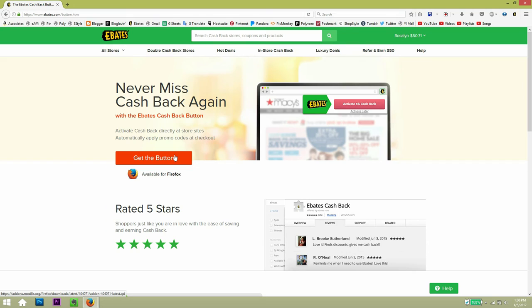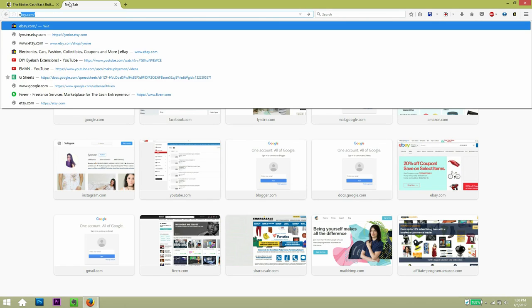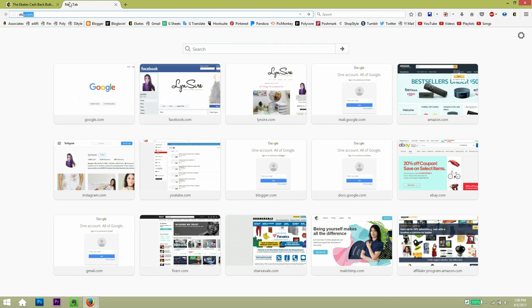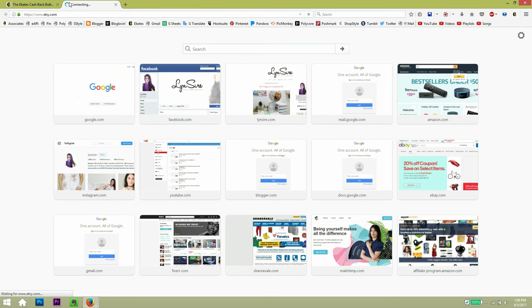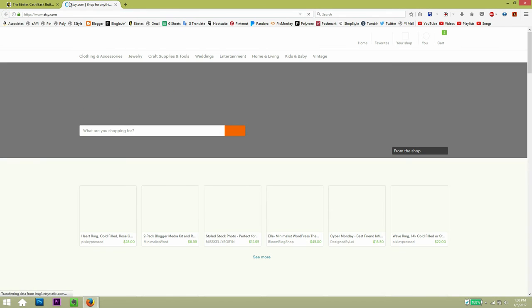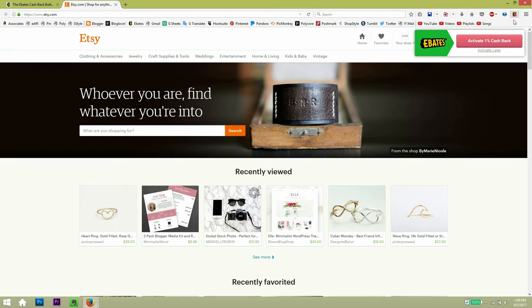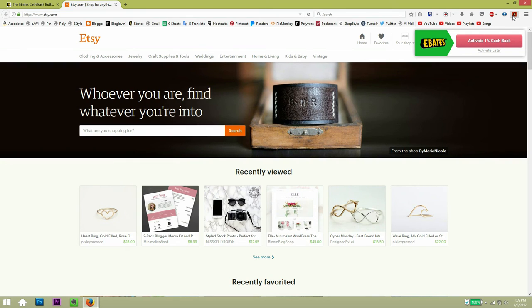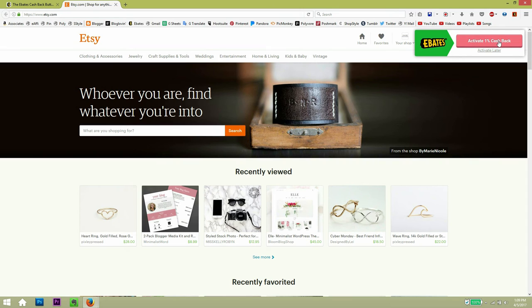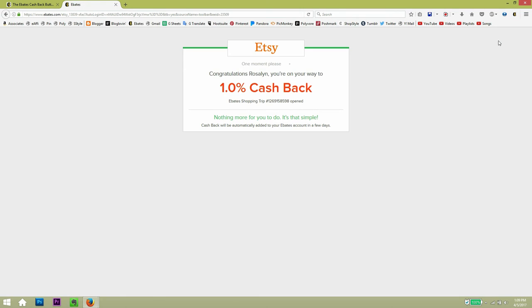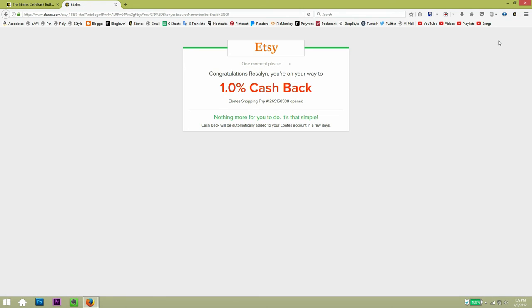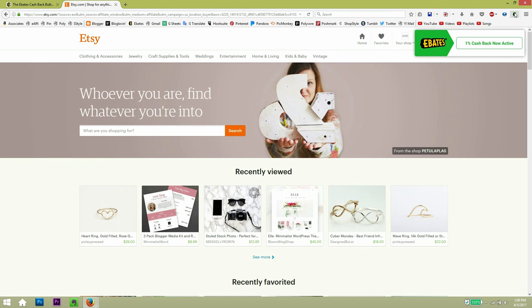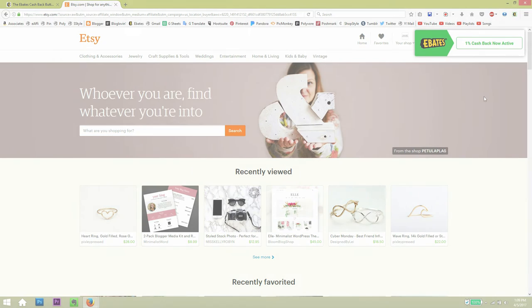And that way, each time that you visit a site, it will ask you if you want to activate cash back. So let me show you an example. If I go to Etsy.com, here on the top, you can see a red border on the E. So that means it has not been activated. But in this case, I would click activate the 1% cash back. And then you will see that the border appears green now.